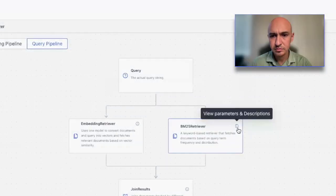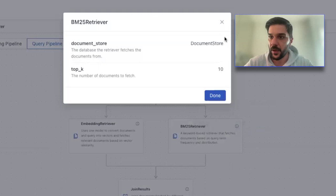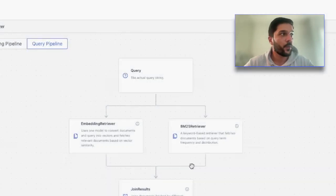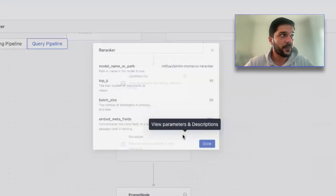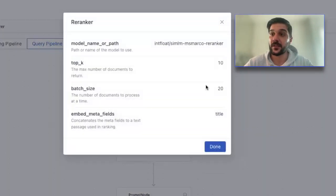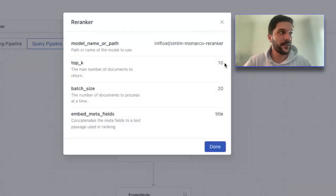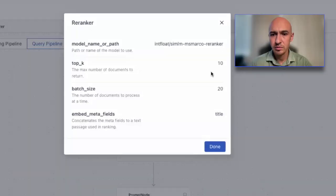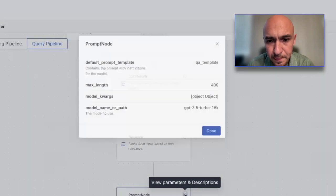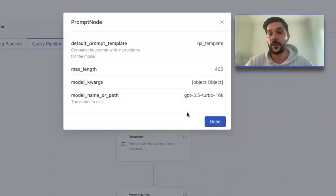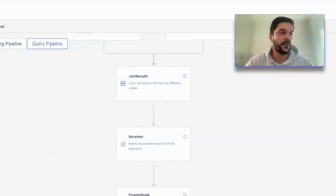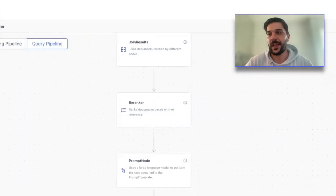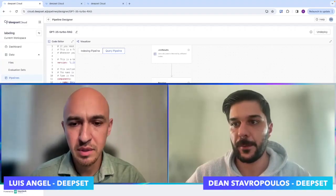The keyword-based retriever, we're pulling in another 10 documents. We're joining the results. We're ranking the results. And within the ranking, our batch size is a total of 20 documents that we're reducing to the top 10. Oh, wow. We're kicking that off to a prompt node or to a large language model, which I mentioned in this case is GPT 3.5 Turbo. And then in our case, we're also adding the references, which is the last step that you see here.